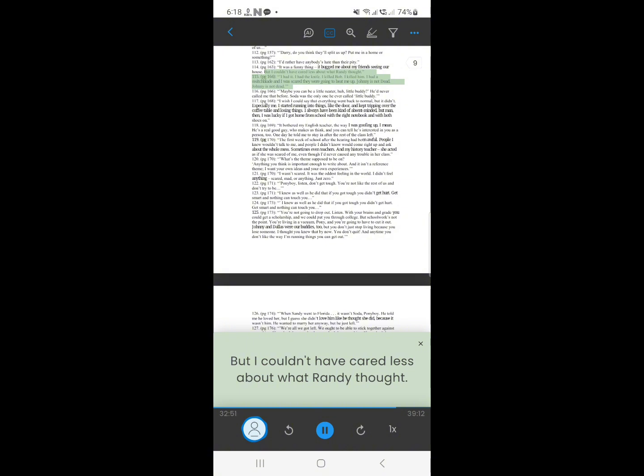114. I had it. I had the knife. I killed Bob. I killed him. I had a switchblade and I was scared they were going to beat me up. Johnny is not dead. Johnny is not dead.